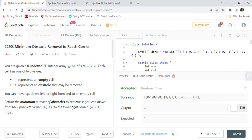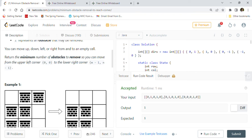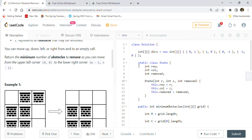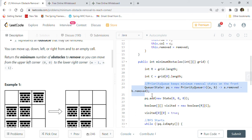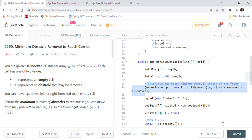We simply used BFS, created one helper State class to keep track of how many removals we've done, and used a priority queue with a min-heap implementation so we always get the minimum removal State from the queue. I hope you completely understand this logic and solution for today's coding problem.